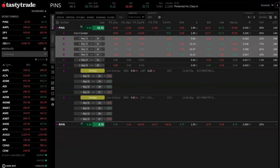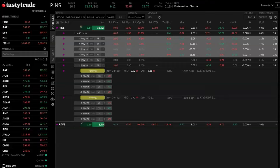Let me just go through the chat here to make sure I'm not missing anything. Someone is asking if you can set up a closing order based on option delta. As of right now, you cannot, but I'm sure that's something we may be looking to bring to the platform in the future using some sort of conditional order. Conditional orders are not yet available, but we hope to have those available within the coming months here.